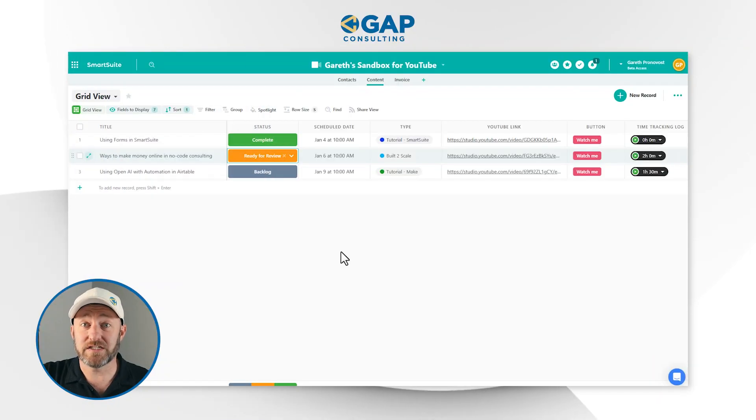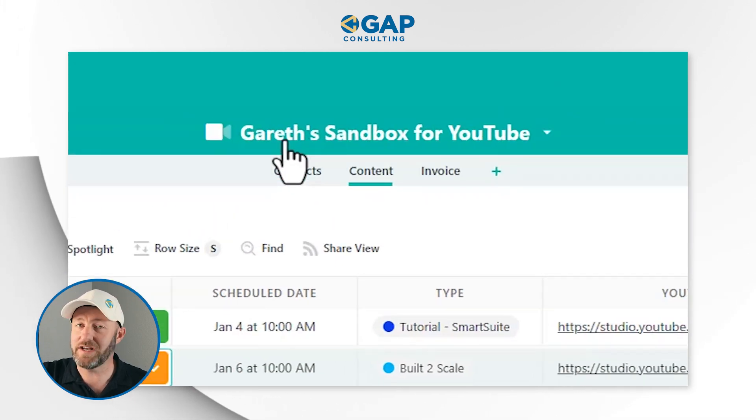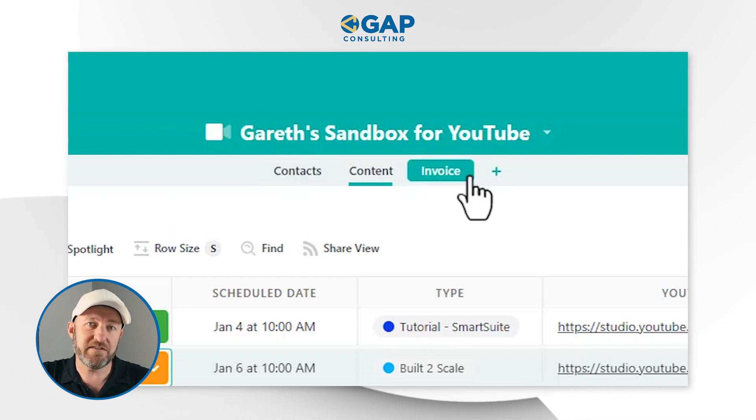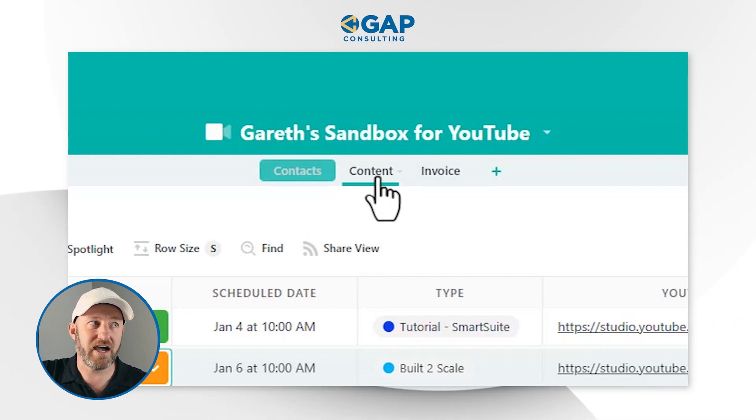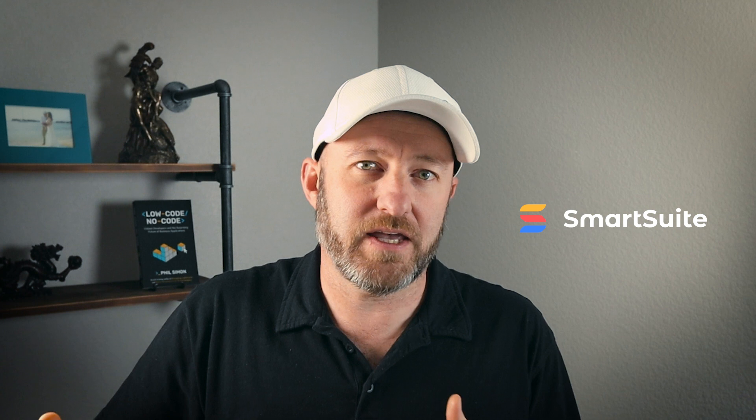But without further ado, let's hop into the heart of the video — we've got to talk about SmartSuite automations. You're going to notice that I'm already in a SmartSuite solution here. I call this solution Gareth Sandbox for YouTube, and we have a few different applications: a Contacts app, a Content app, and an Invoice application. It's important to note that we have access to various applications within this solution, because we're going to be able to see those different pieces when we're building our automations.